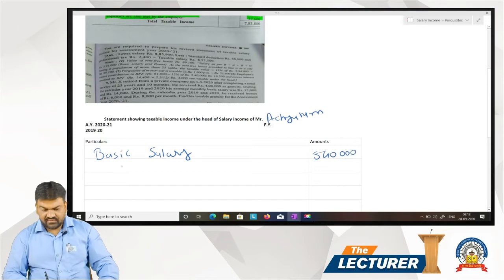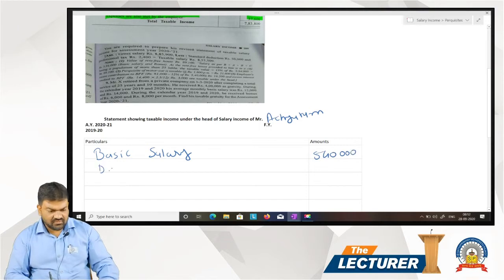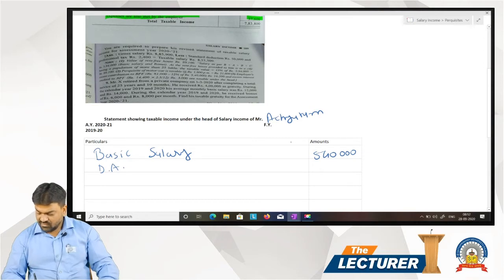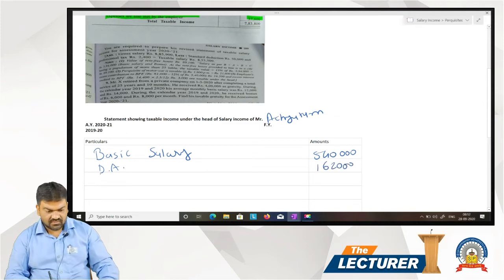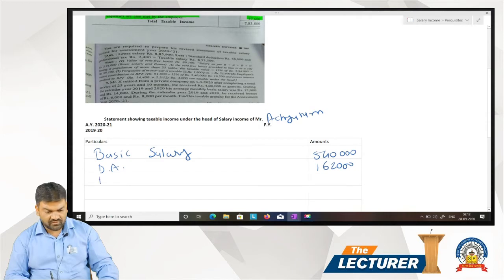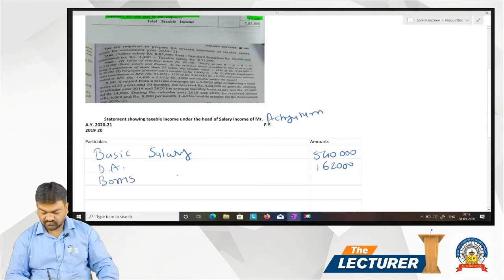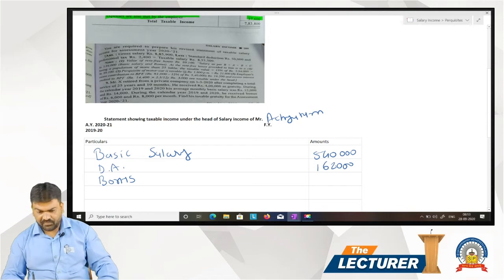Second, dearness allowance DA: 1,62,000. Third, bonus: 54,000.